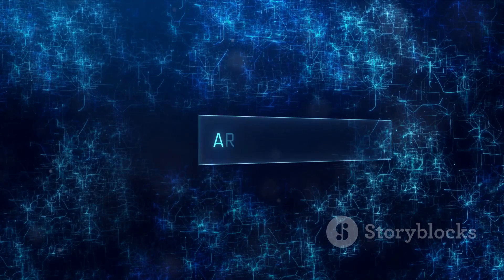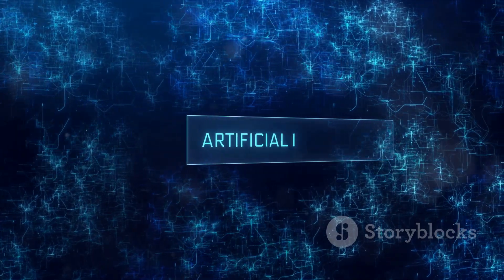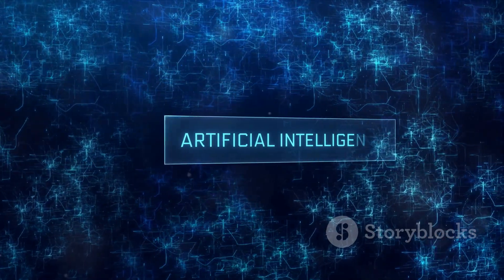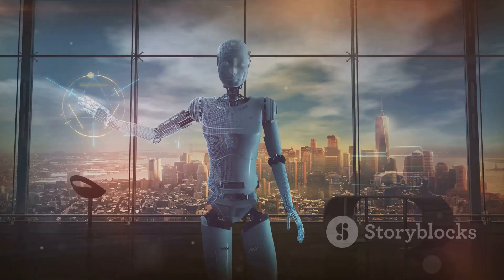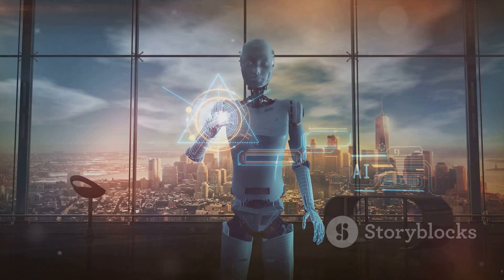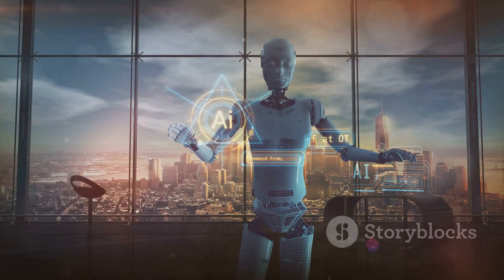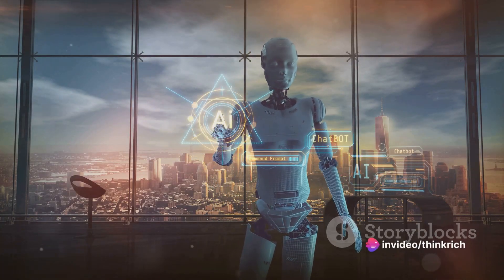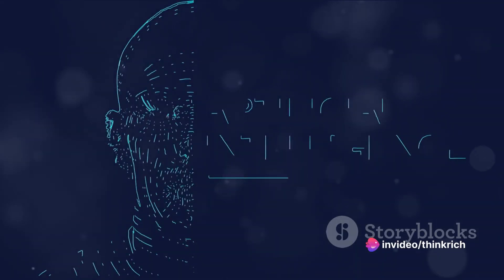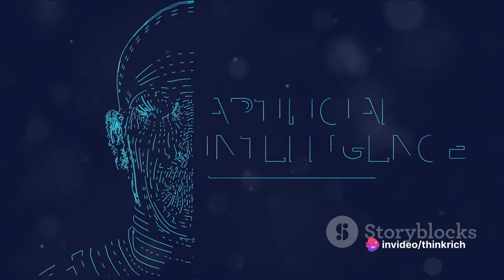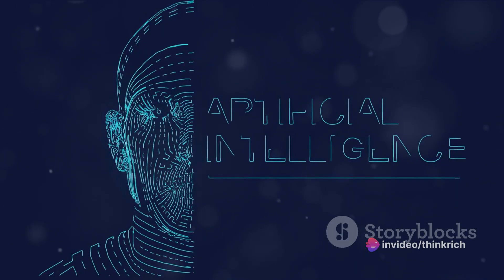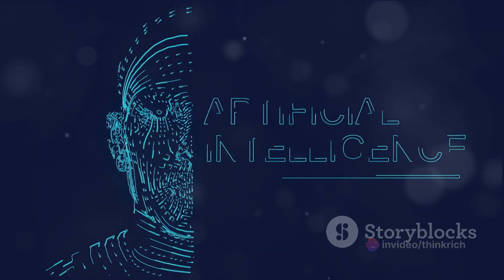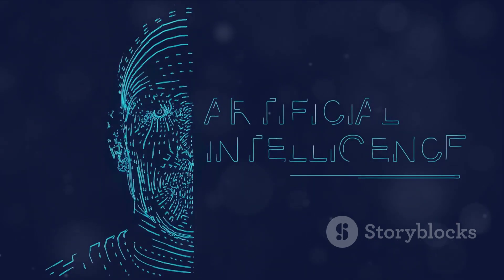But as with any powerful tool, there are potential risks. A world heavily reliant on AI could face job displacement and increased privacy concerns. We must also grapple with the ethical implications of machines making decisions that affect human lives.